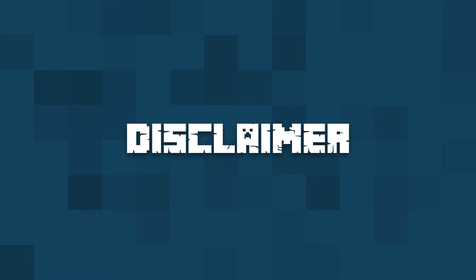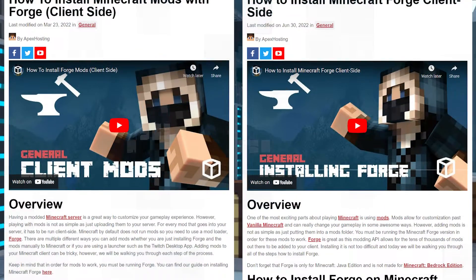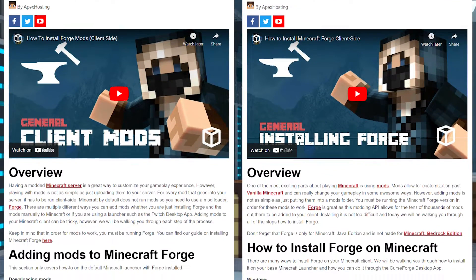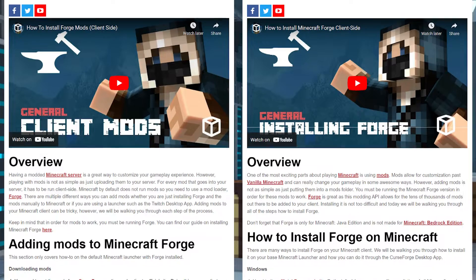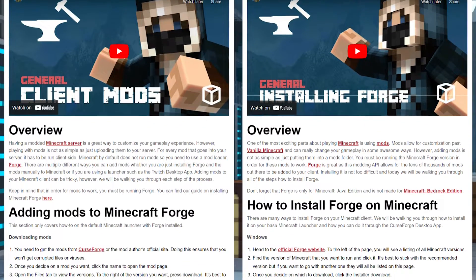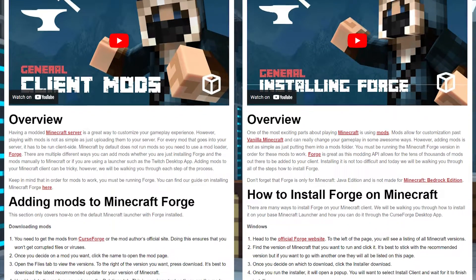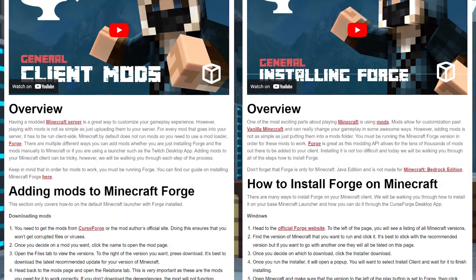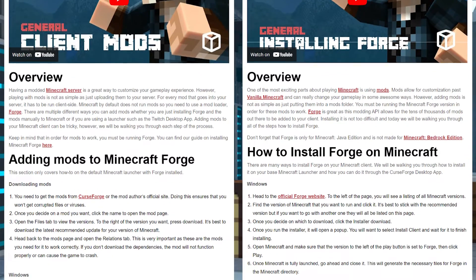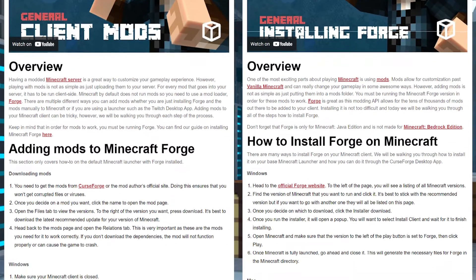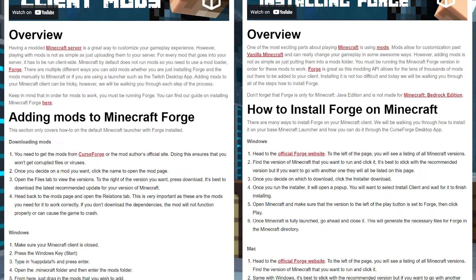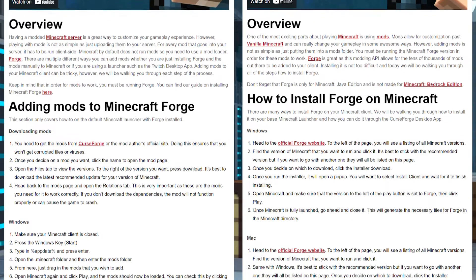You need to have Forge for this to work, but we have a tutorial on how to install Forge — so if you don't know how to do that, click on the link in the description so you can learn how to install Forge on your client version of Minecraft. But we're just going to show you how to install Thermal Foundation and CoFH Core first.